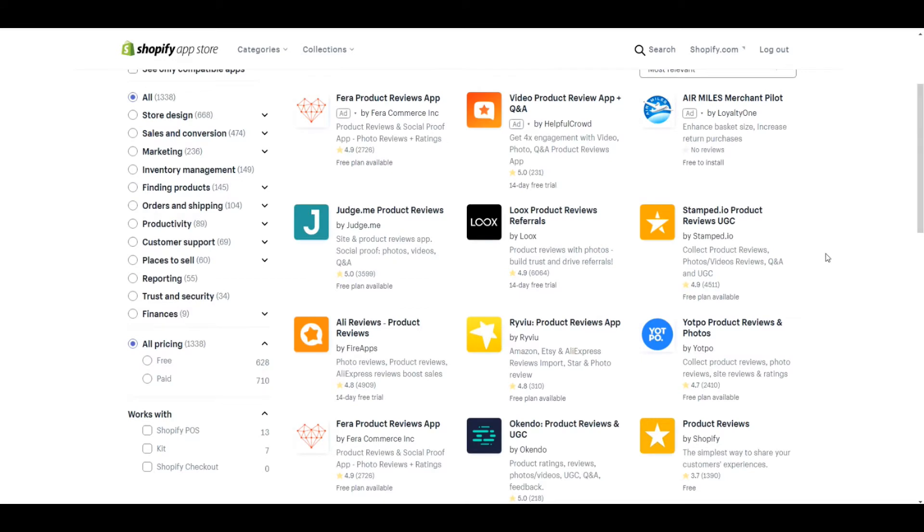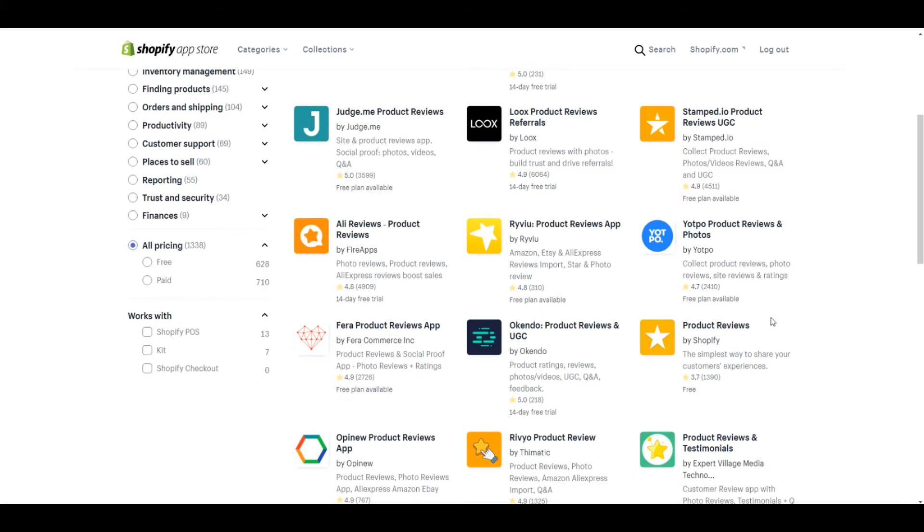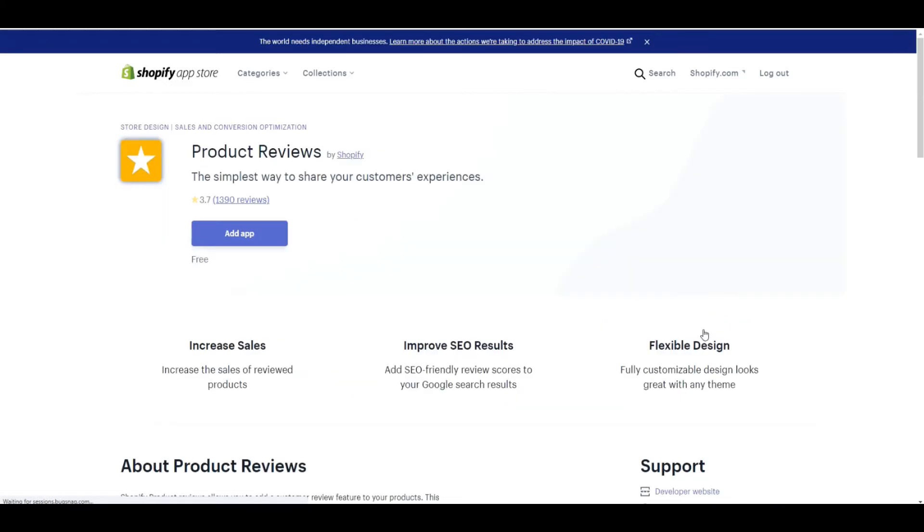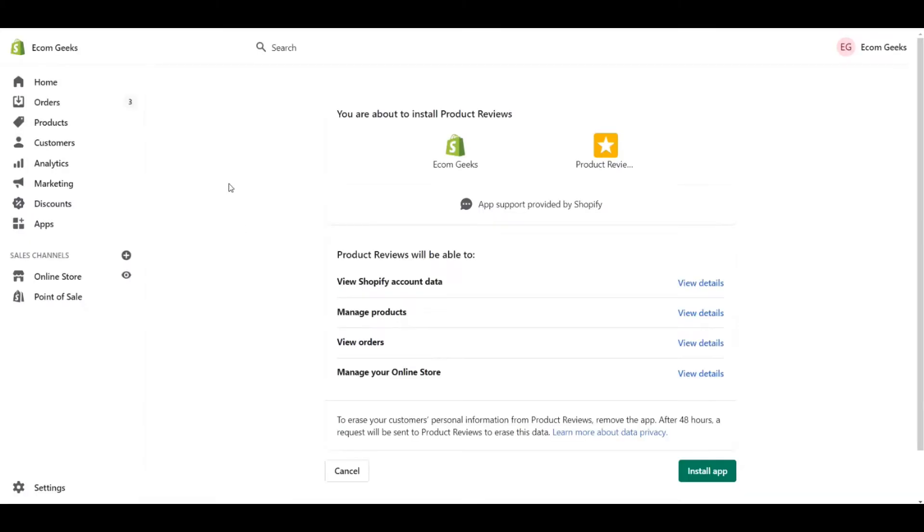We're going to see a lot of different options for different apps. Now for this particular tutorial, I'm going to show you the product reviews app by Shopify because it is completely free, it's developed by Shopify themselves and it's a great place to start especially for a new business. So let's go ahead and click that. Click on add app and then click on install app.